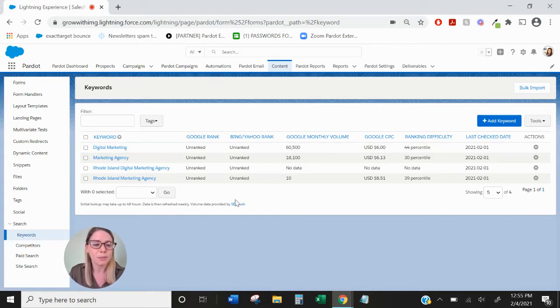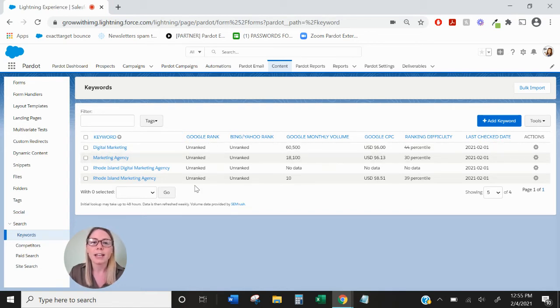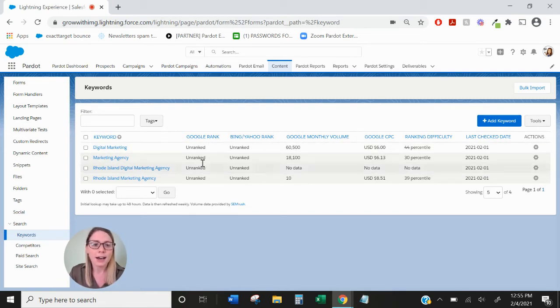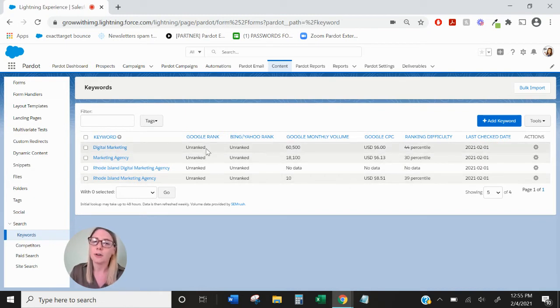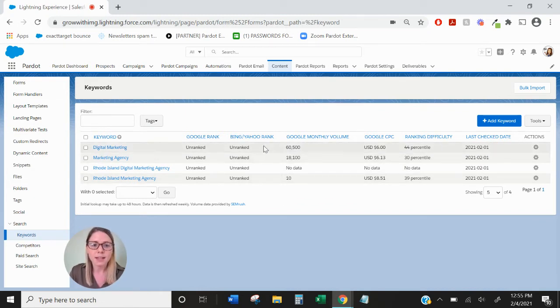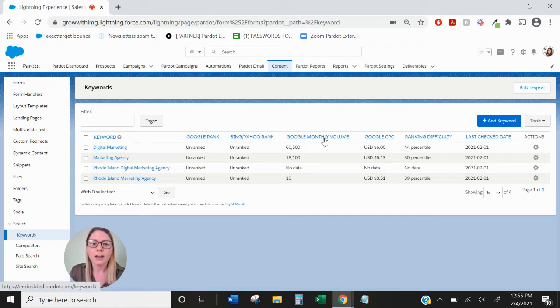To go through those in more detail, Google rank is going to show if you've ranked in the top 20. That will be listed as unranked if you are not in the top 20 for those results. Same with the Bing and Yahoo rank.